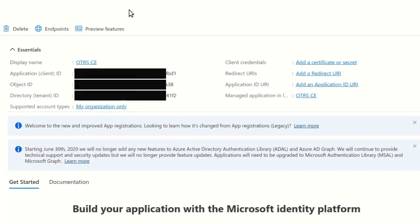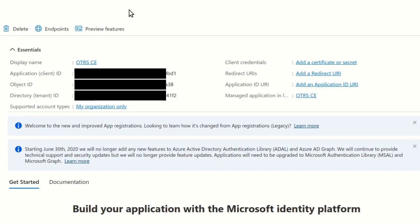A summary of your new app will be displayed. Use the icon next to the application ID to copy its value because it will be needed later.